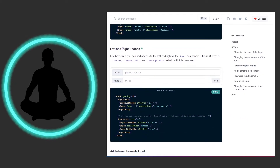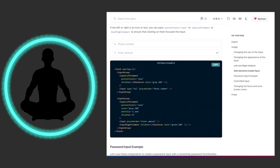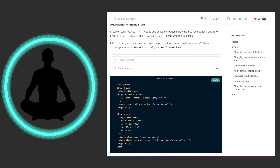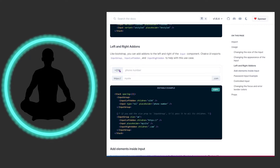We can also add left and right add-ons to give meaning to the sides of the input. We have InputLeftAddon and InputRightAddon — these go inside of an InputGroup, which positions them on the left or right side. For example, we have this .com here on the right to show users what they should enter.